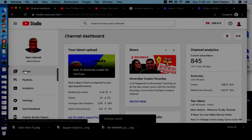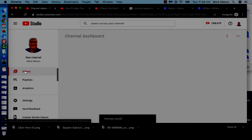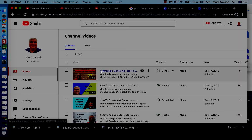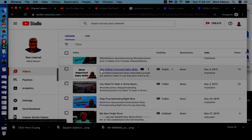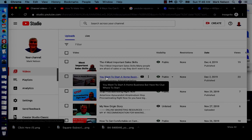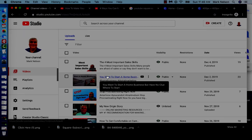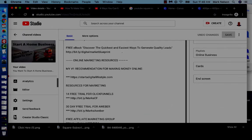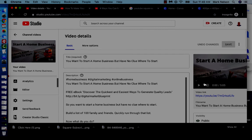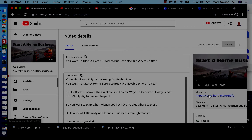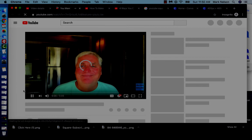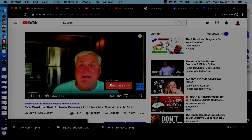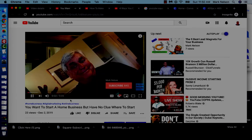Now I go back to my videos and choose a different one — 'How to Start a Home Business' — and I want to get to that one. There it is, and it says 'Subscribe.' I probably won't leave that there, but that is so easy!